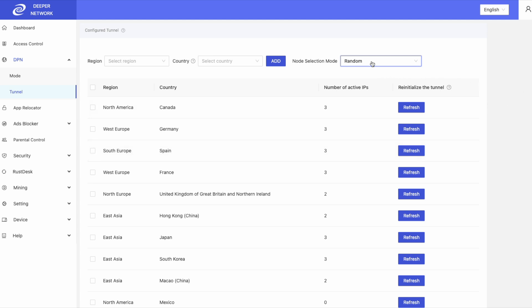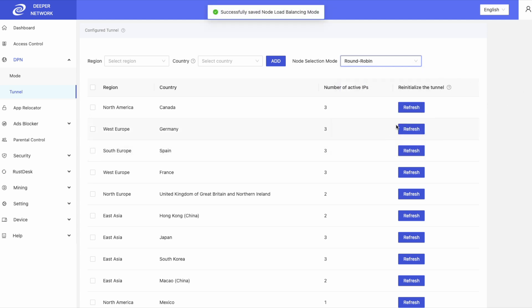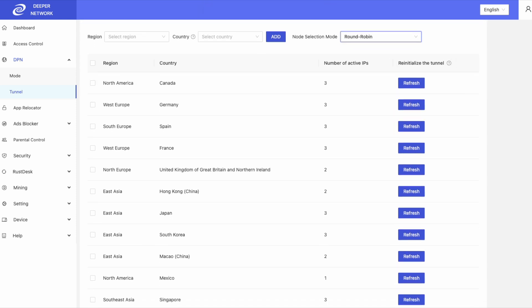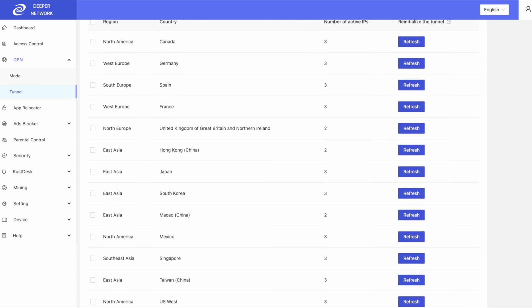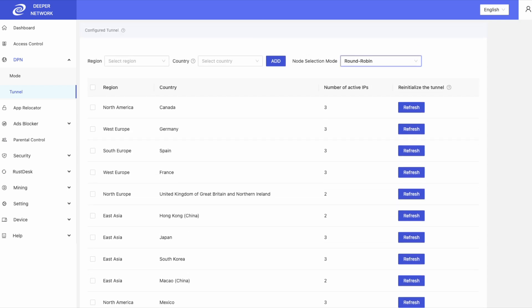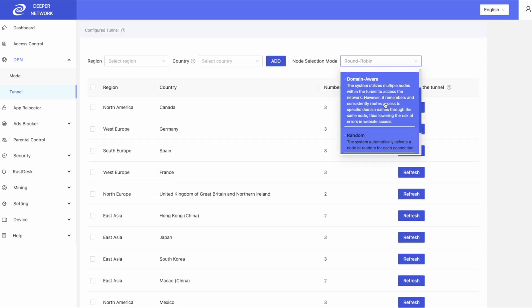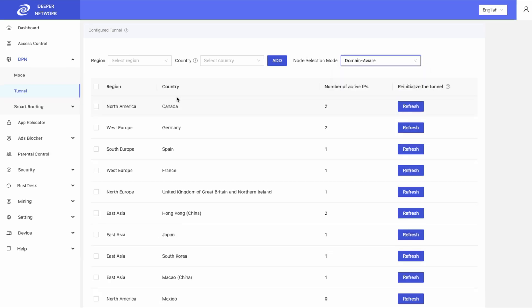Round Robin is great for speeds. So if you're looking for faster speeds and not so worried about streaming, click on round robin. I leave mine on domain aware as I like to have streaming services be consistent.